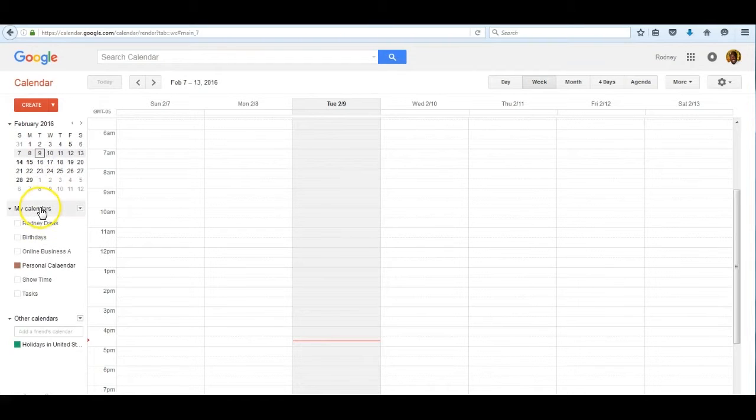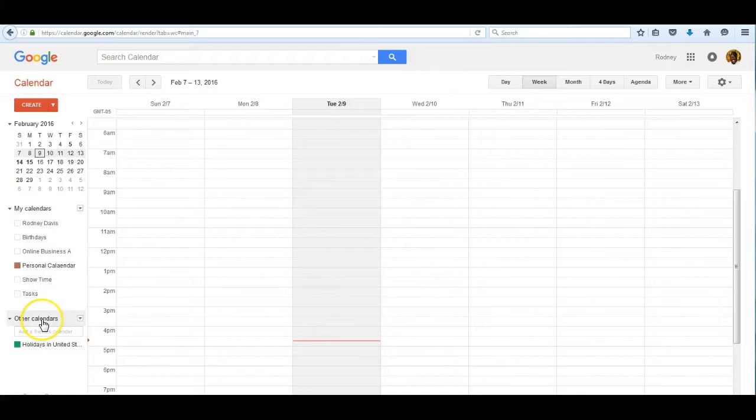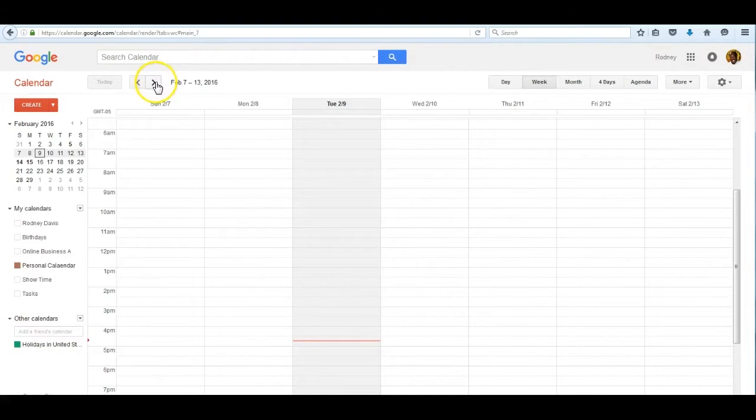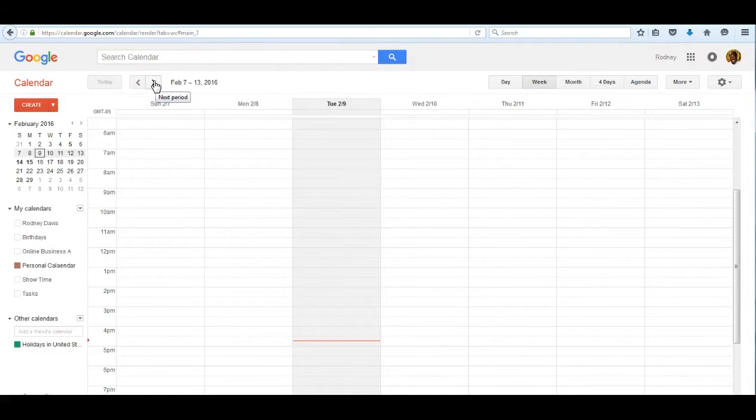You also see that there are my calendars and various other things and other calendars here. Also, you can see on this line how you can click through the next period of time.